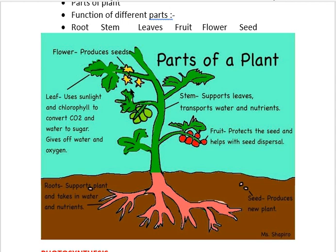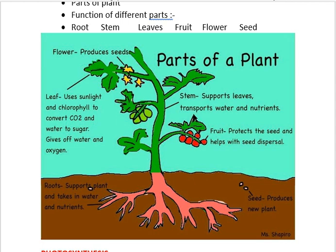The flowers produce seeds. When flowers convert into a fruit, the fruit has seeds inside it — fruit is the part which helps to protect the seeds inside it. Fruits also help in seed dispersal. The stem gives support to all parts of the plant and also transports water and nutrients.